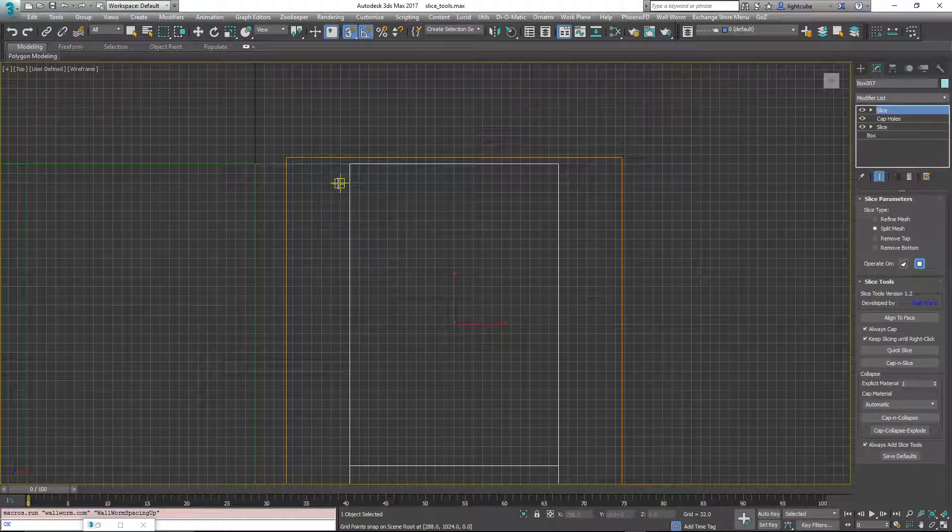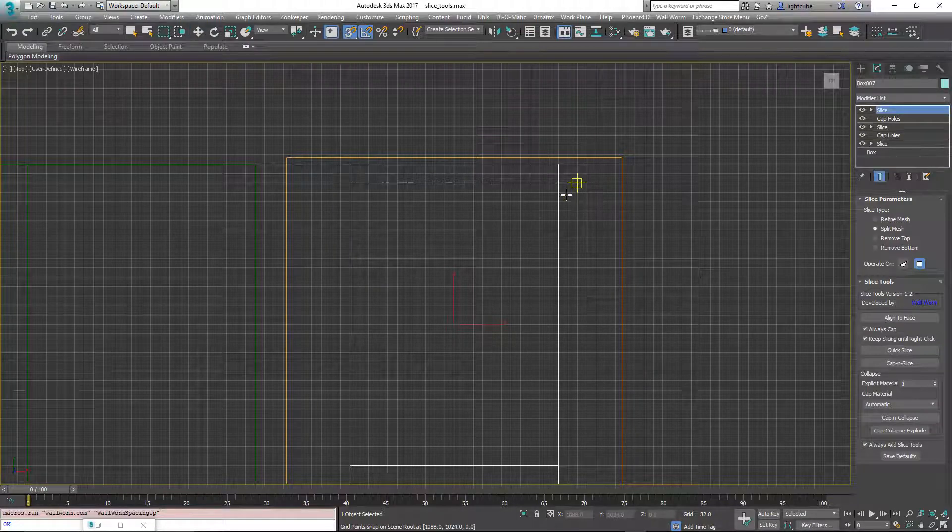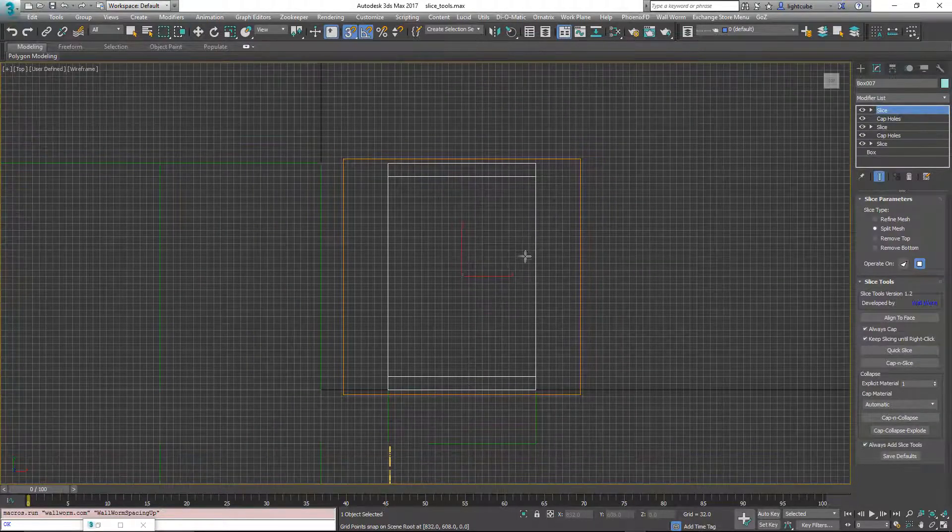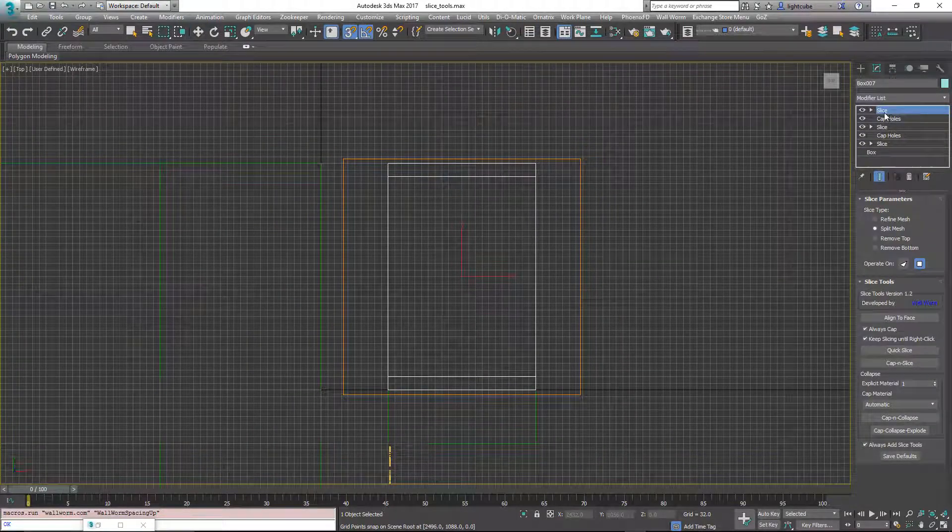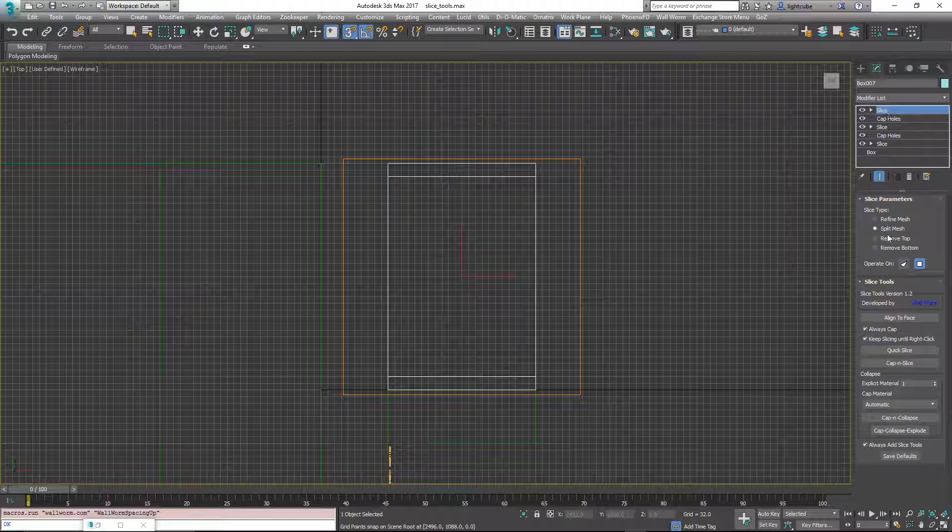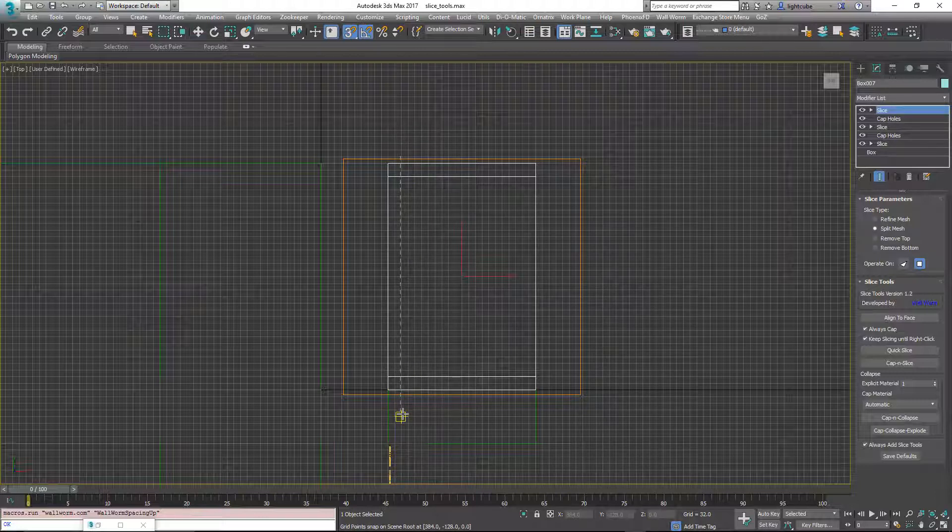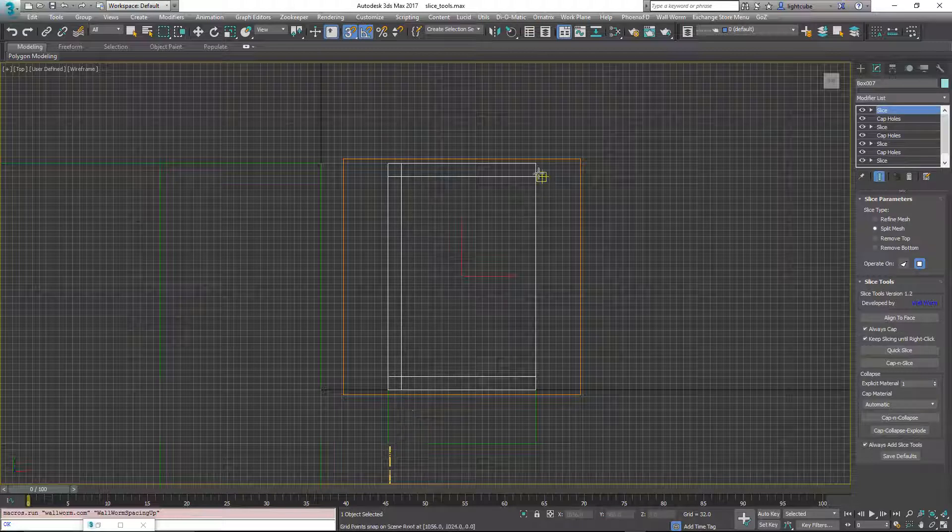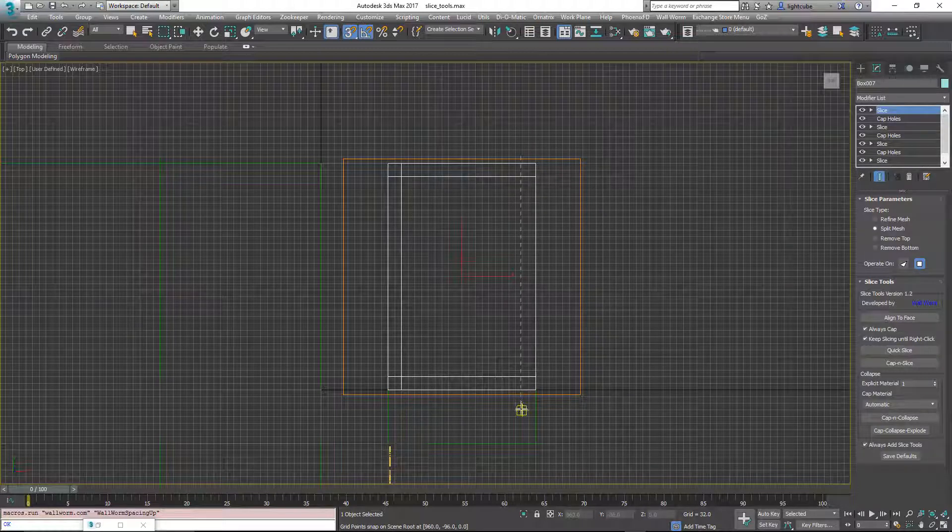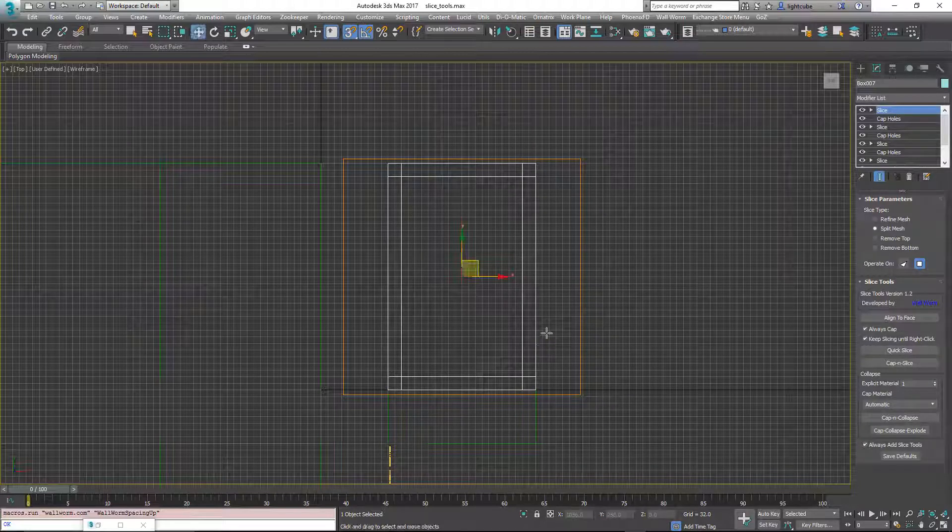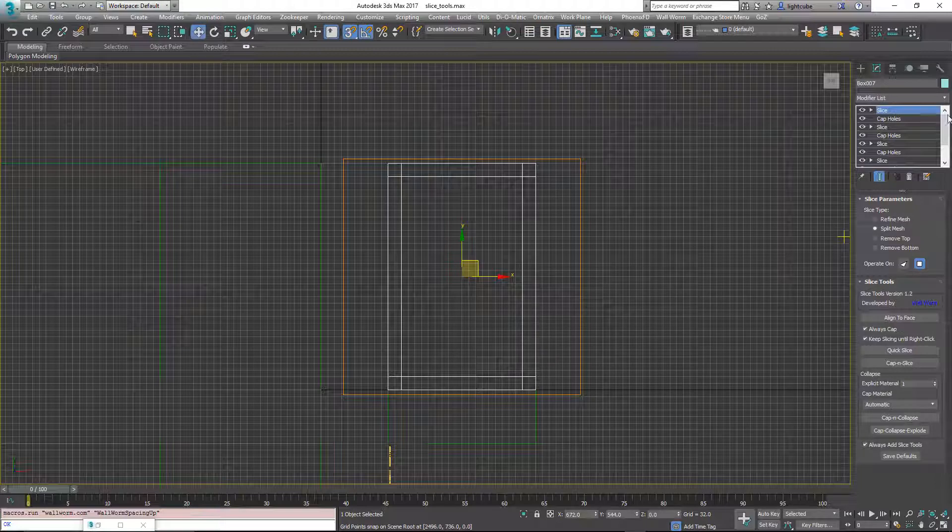And now I'm going to do the same thing up here. I'm going to just stay on the grid here. And again, it capped it and then added another slice because I have split mesh. And I'm going to do the same thing up here like this and another one over here like this.